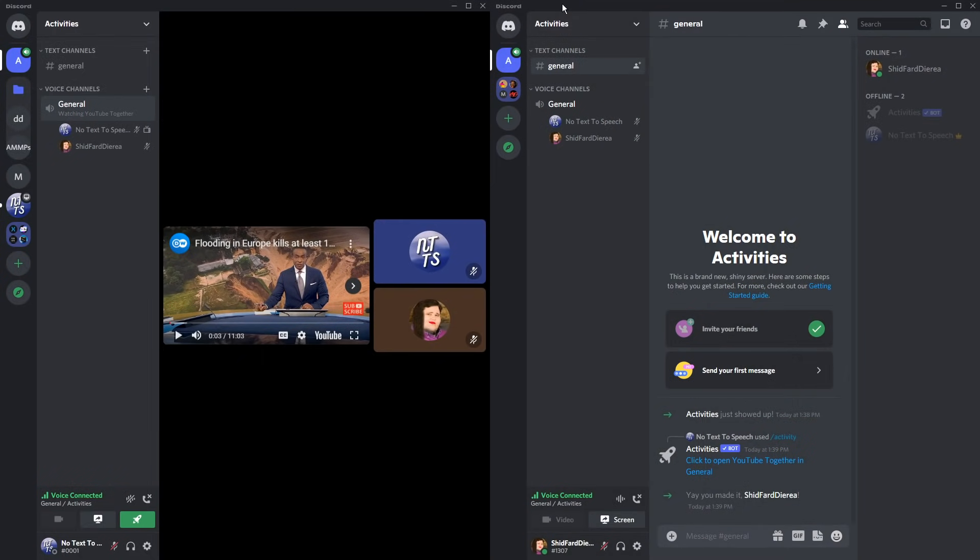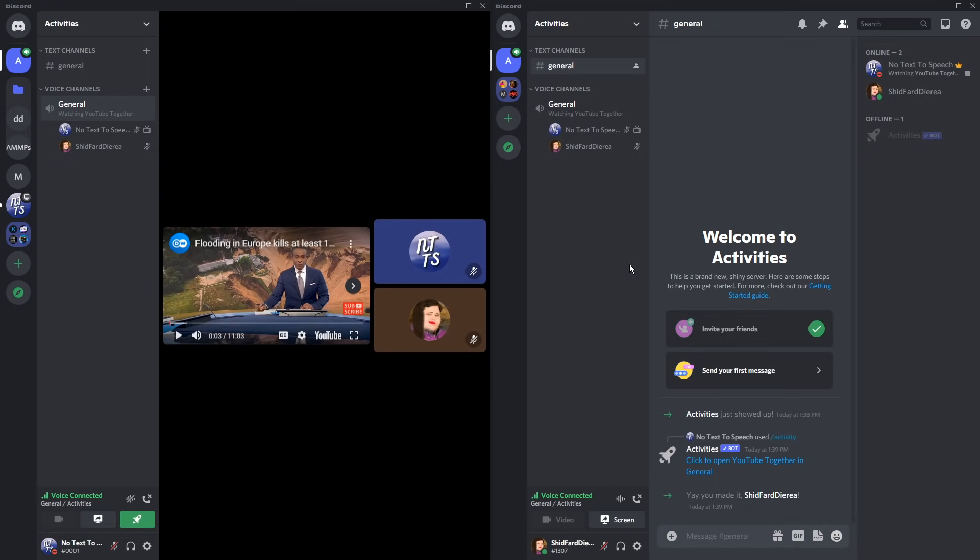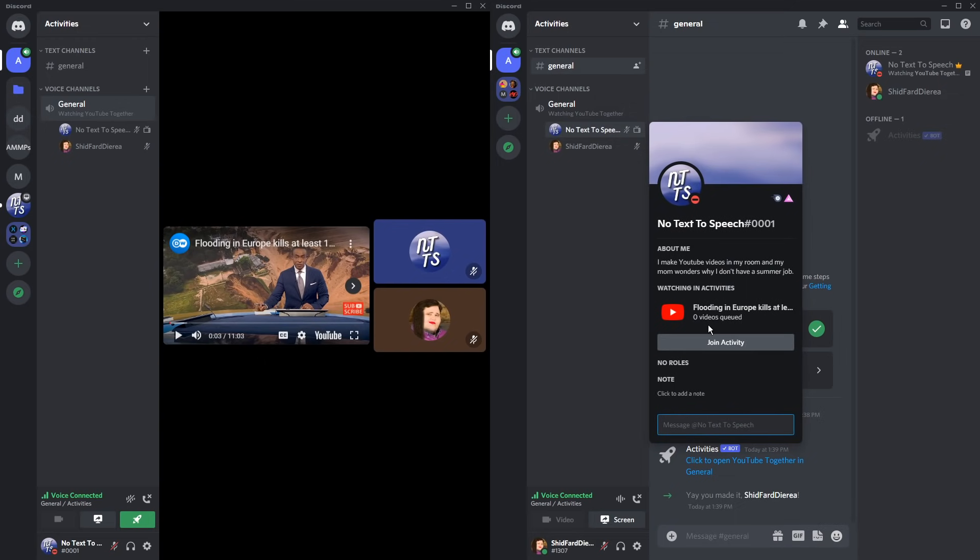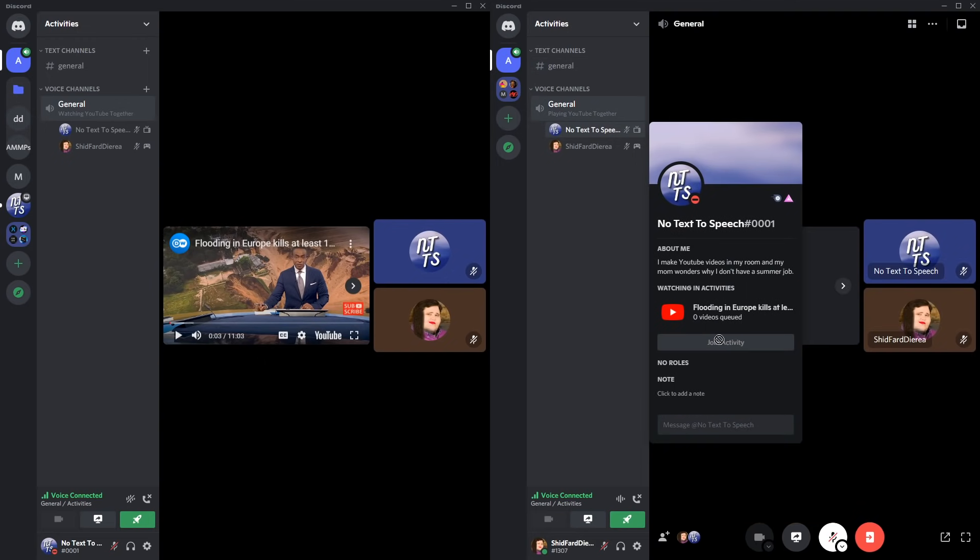The way this works with friends is that they have to be online. If you notice on the right side, this is my friend account. They can't see that I'm doing anything, but if I go on do not disturb, you'll notice I get this icon saying watching YouTube together. All your friends need to do is click on it, then click join activity.